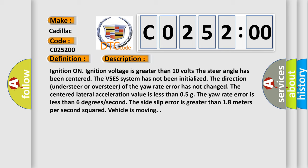The yaw rate error is less than 6 degrees per second. The side slip error is greater than 1.8 meters per second squared. Vehicle is moving.